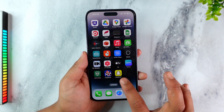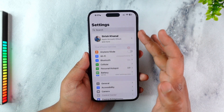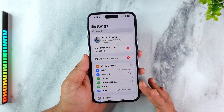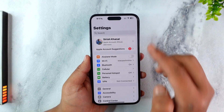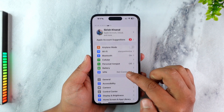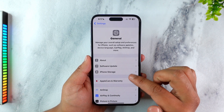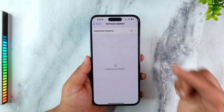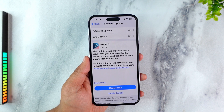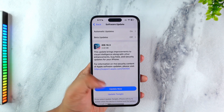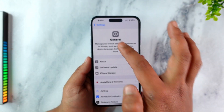Otherwise, there are a couple of things that we can do. First of all, you can simply try to change the software version on your iPhone, and you can do so by updating. Simply open up Settings, go to General, then go to Software Update. Check if you have any iPhone updates available, and if you do, make sure to update to the latest version.